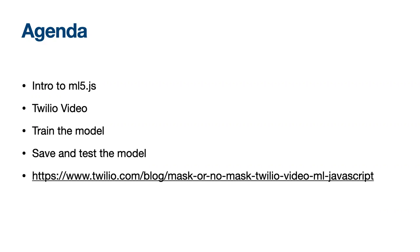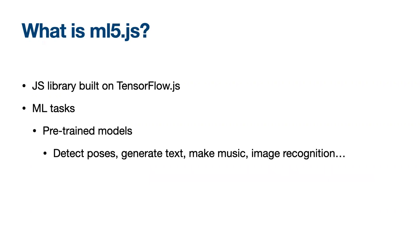So what is ml5.js you ask? ml5.js is a JavaScript library that lets developers like yourselves use machine learning ML algorithms and models in the browser. I love in the browser. This library is built on top of TensorFlow.js which does a lot of heavy lifting.